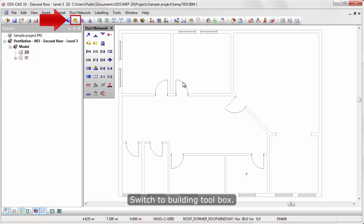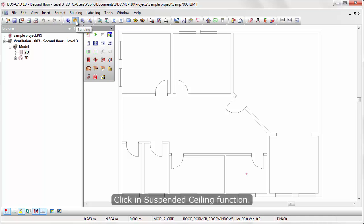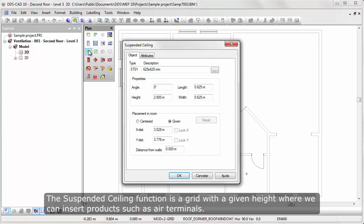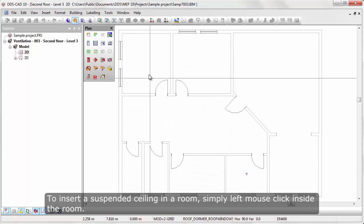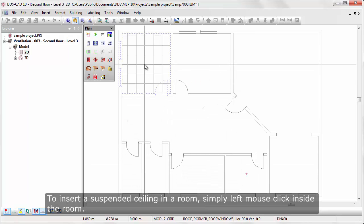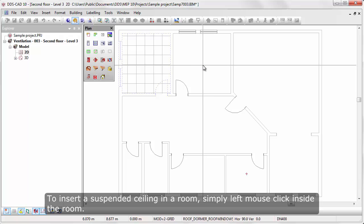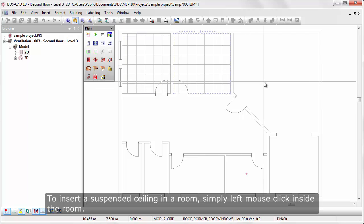Switch to building toolbox. Click the Suspended Ceiling function. The Suspended Ceiling function is a grid with a given height where we can insert products such as air terminals. To insert a suspended ceiling in a room, simply left mouse click inside the room.